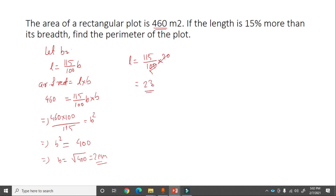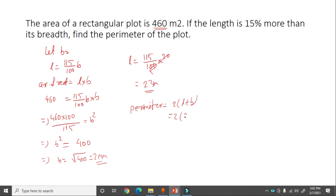Length = 23 meter, breadth = 20 meter. Perimeter = 2 into (length + breadth) = 2 into (20 + 23) = 2 into 43 = 86 meter.